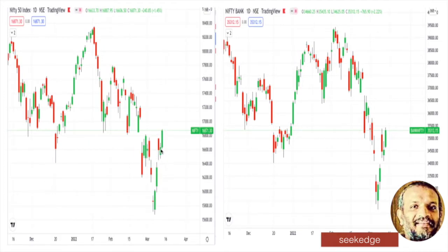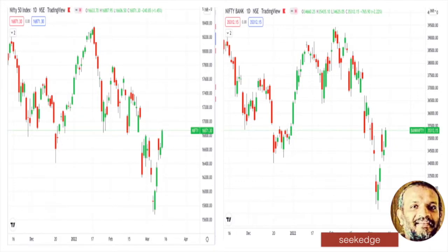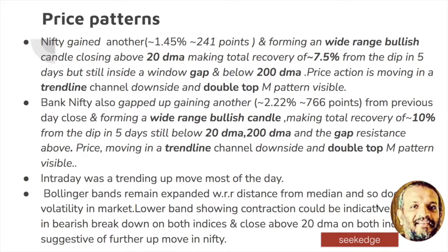It is a bounce from where it had continuously been moving up. The wide bullish candle is almost like an open-as-low pattern also. It's clear bullishness that you can see from the candlestick pattern. It's a 7.5–7.6% recovery from the bottom, almost a 10% recovery from the bottom. That's 241 points gained, with 1.5% move in the Nifty, and a wide range bullish candle happened.